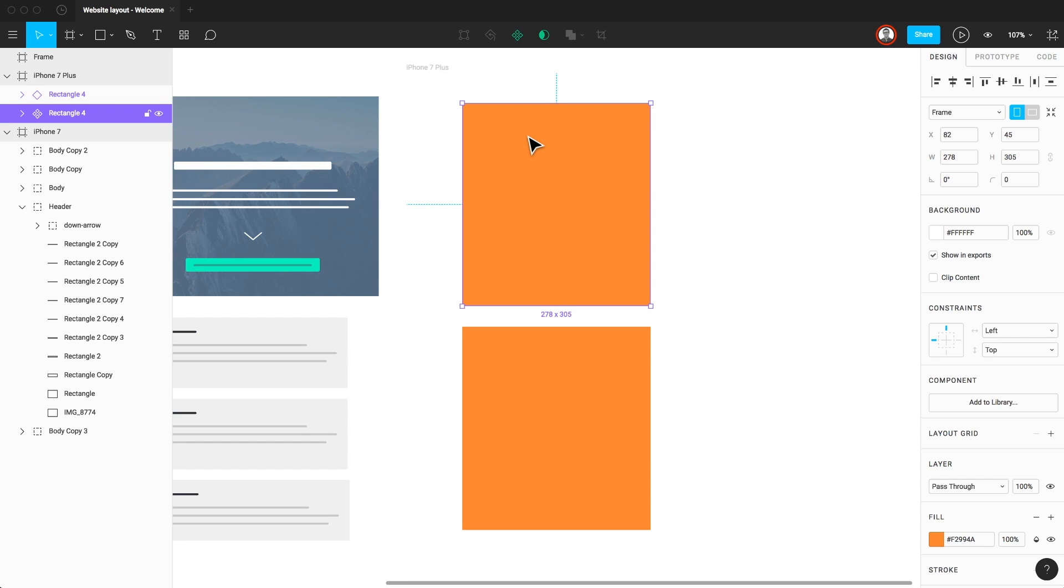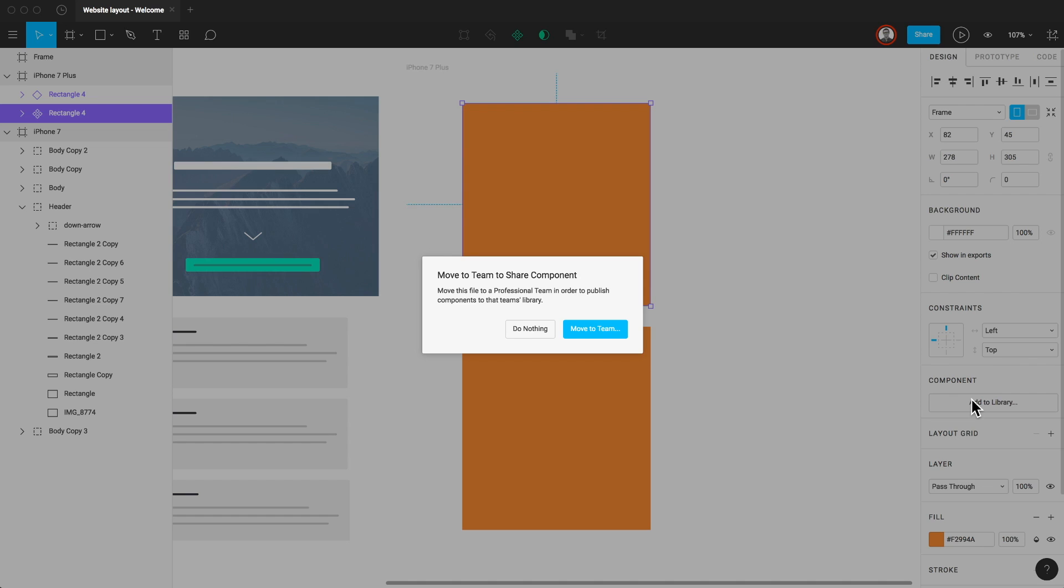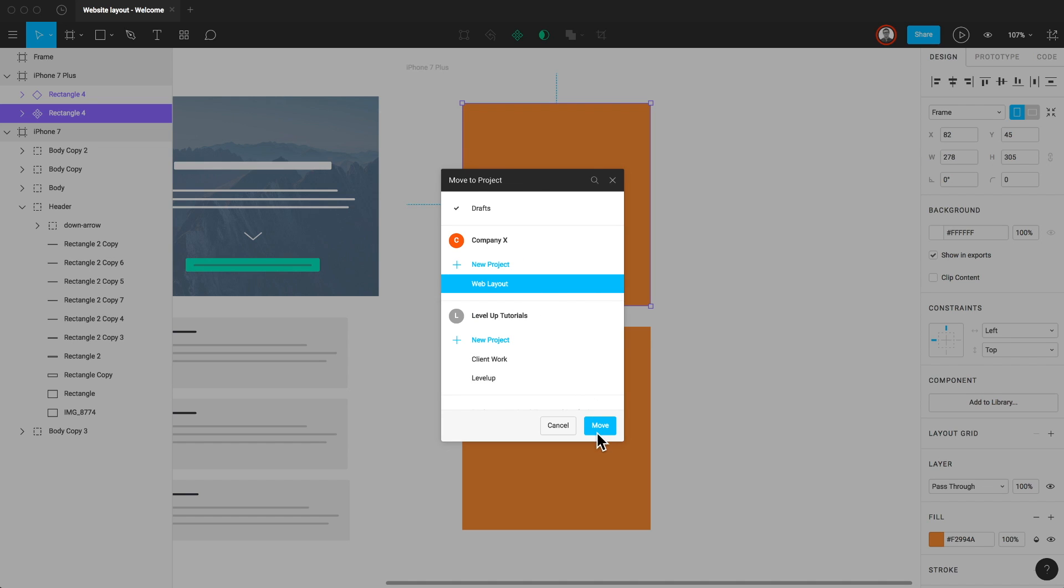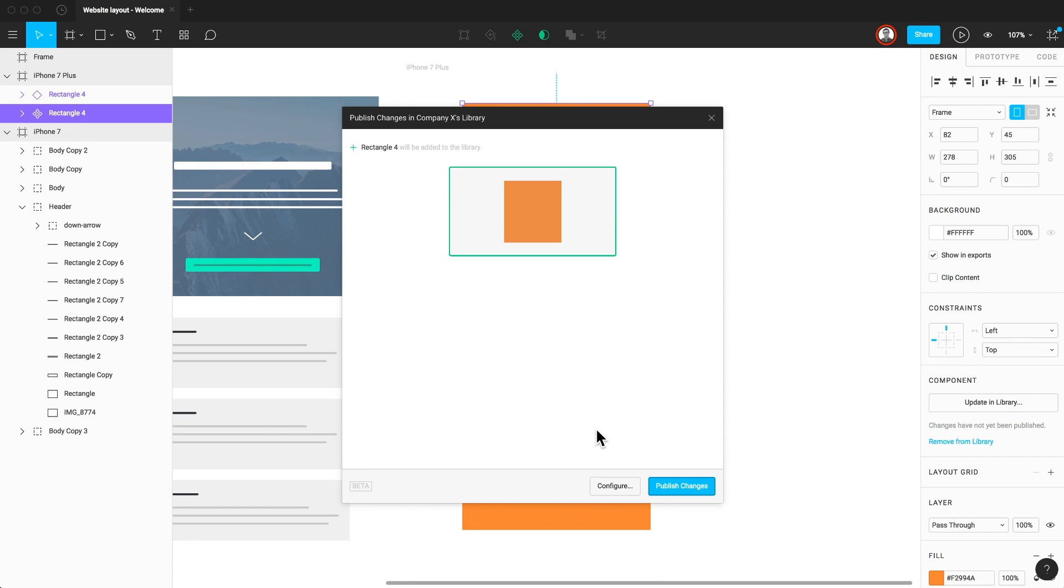Here's how it works. I'm going to select the master component that I previously created. Over in the Properties panel, I'll select Add to Library. If your file is already part of a team project, this will bring up the Team Library window. If not, you'll be given a dialog to move this file to a professional team project. I can select Move to Team and let's create a new project under our team. With our project selected, we can select Move. Now that our file is within a team project, we have access to the Team Library window.